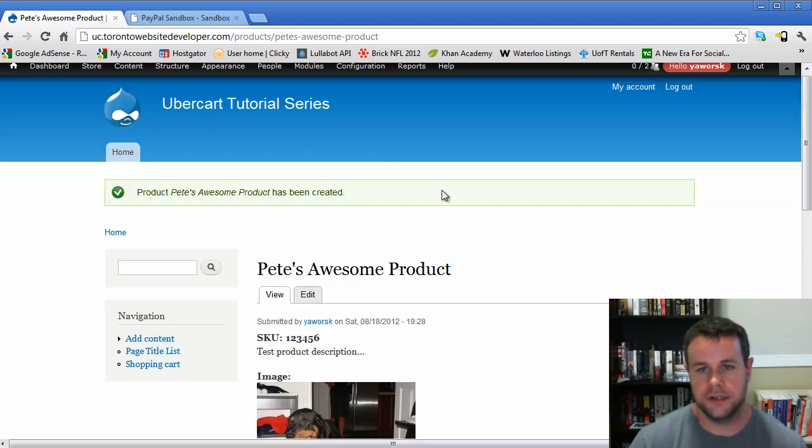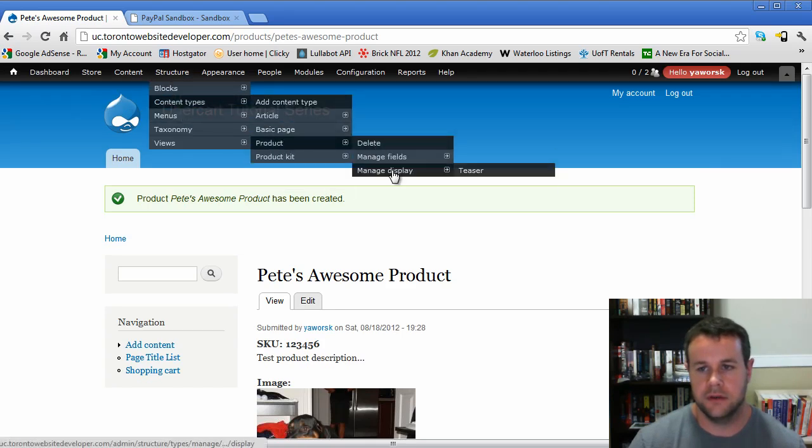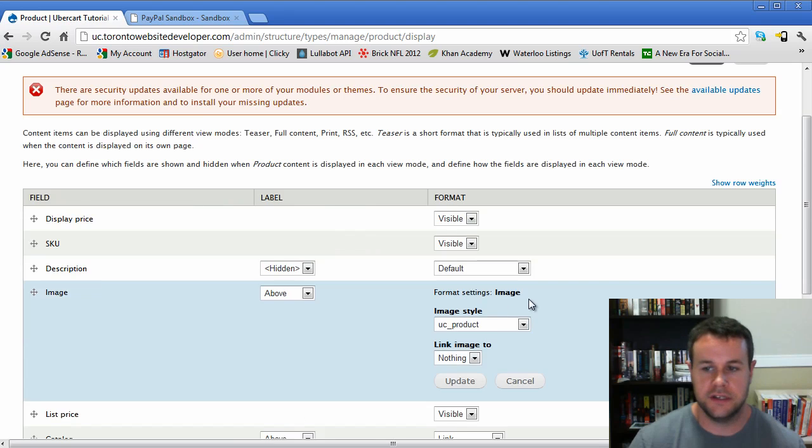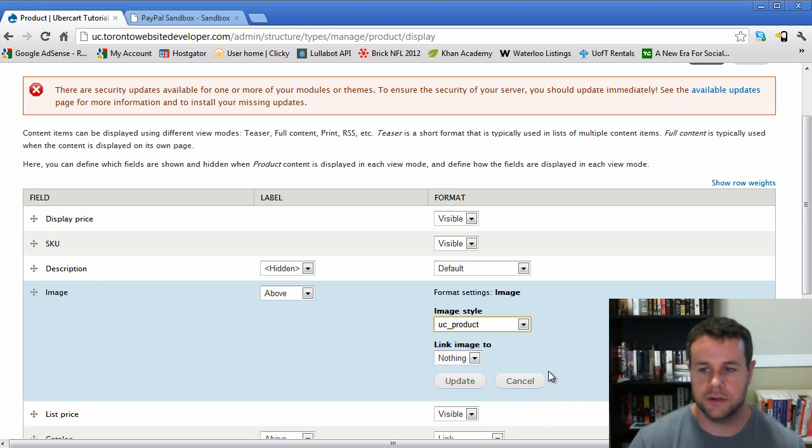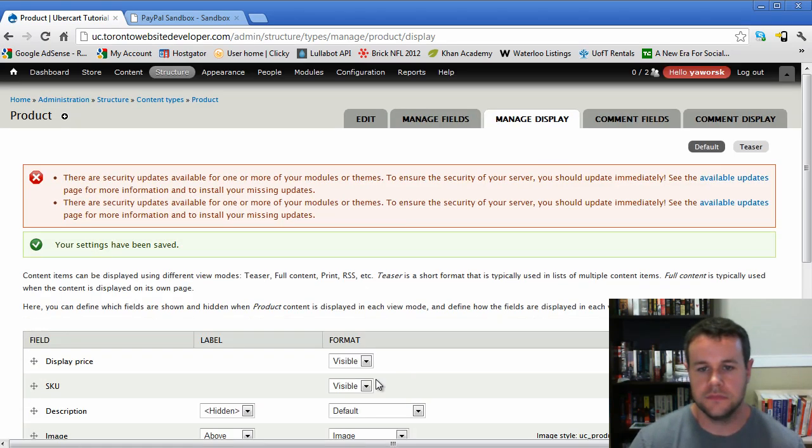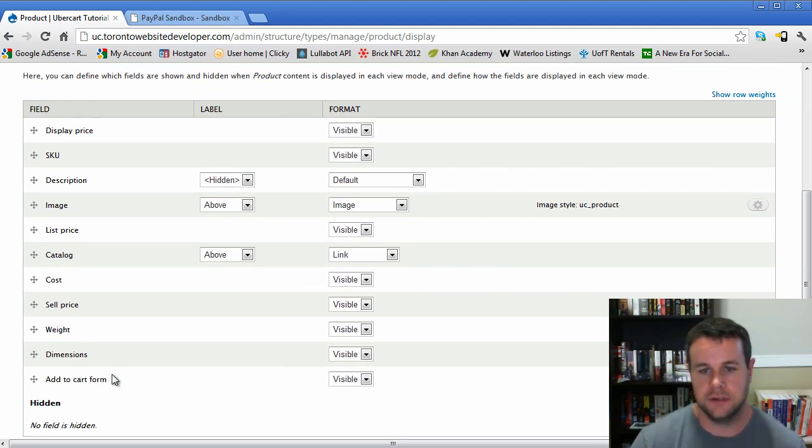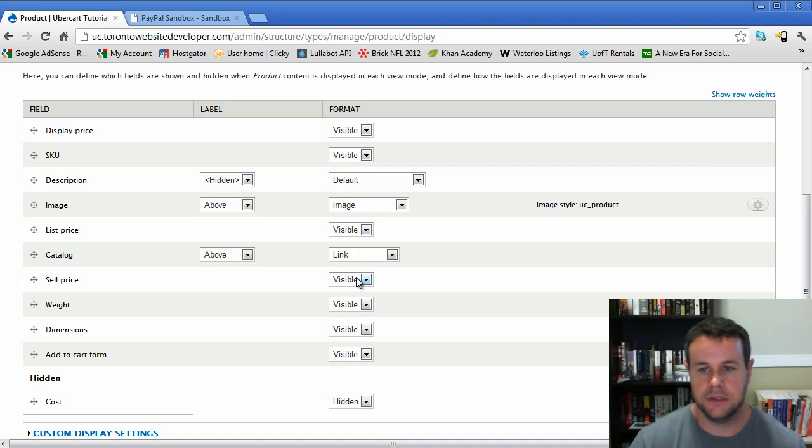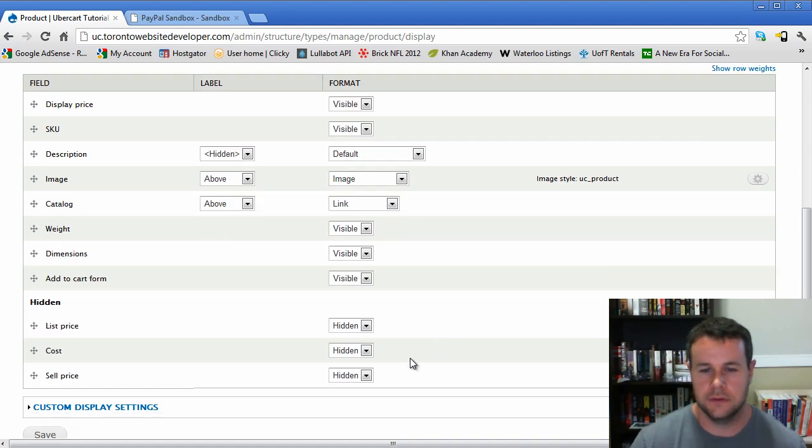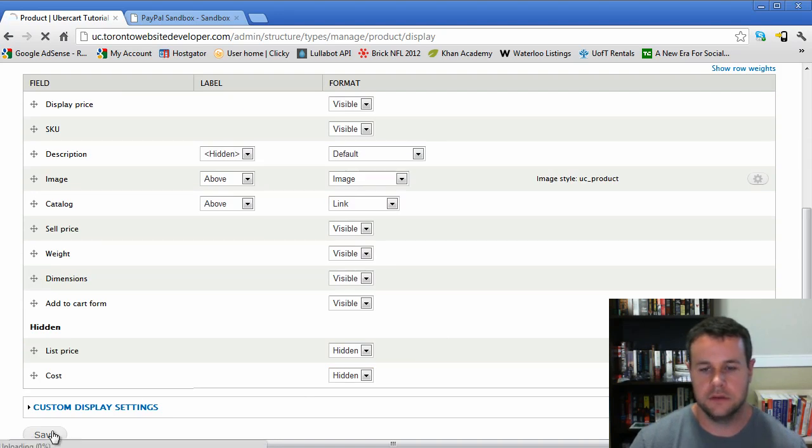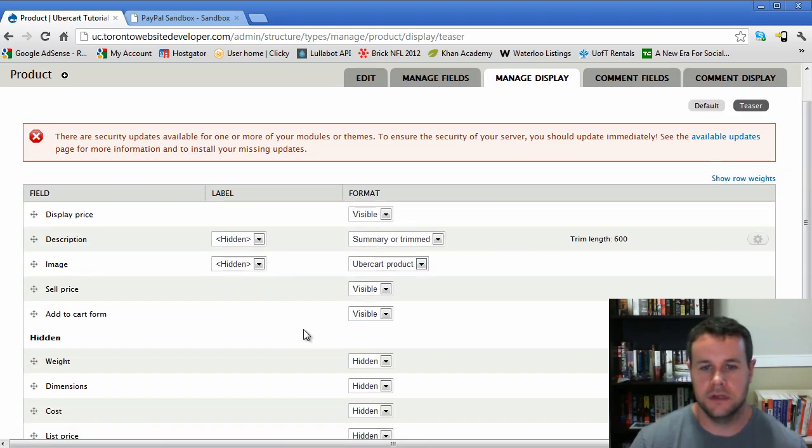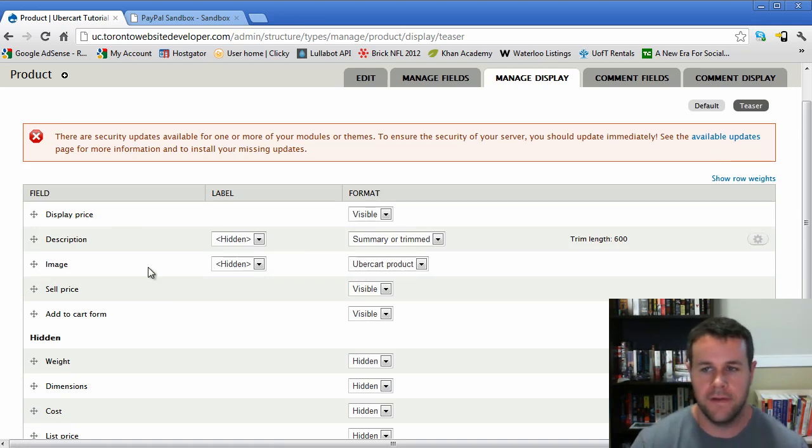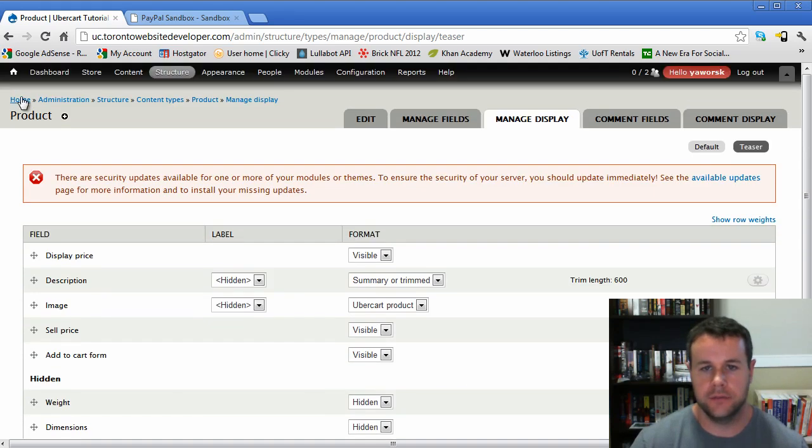What I didn't show you is I went into structure, content types, product, manage display. This by default is just image. So I went to UC product and then I saved it. You remember I was showing you before, there's the list price, the cost, the sell price and display price for prices. So you're going to see those all. We actually don't want the cost, so that's hidden. We don't want the list price. We'll be covering this in another video tutorial series anyway. Just briefly the teaser - this is what will be on the front page. So you see we have display price and sell price. You could remove it if you want to.